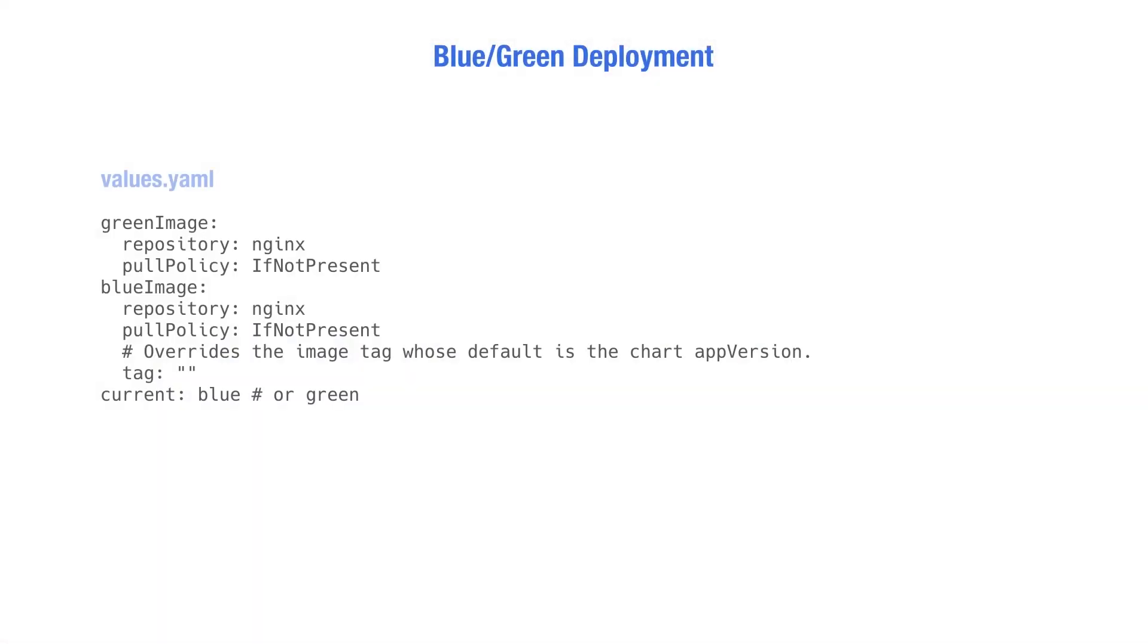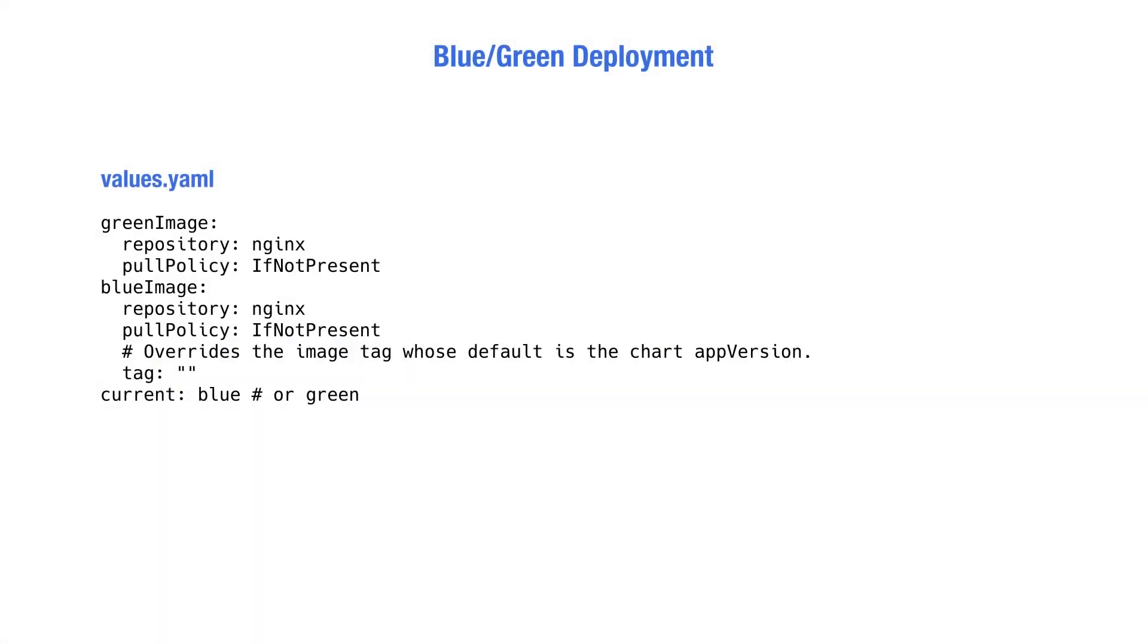In the values file, we already have an image value defining the repository and the tag of our Docker image. We can modify this value to point to the blue image and duplicate it to define the green one.